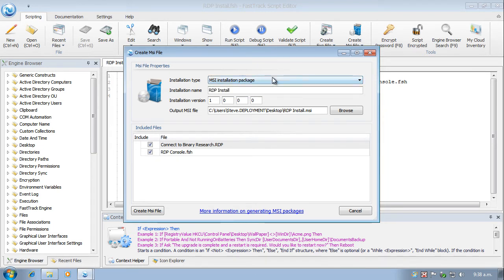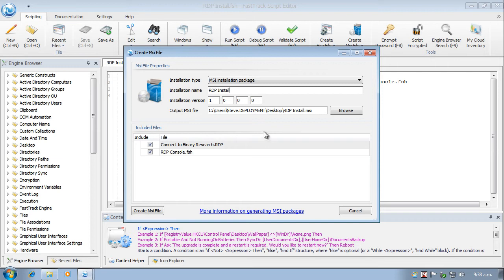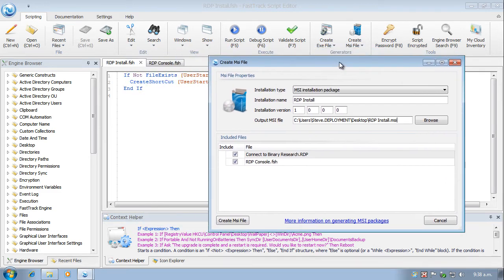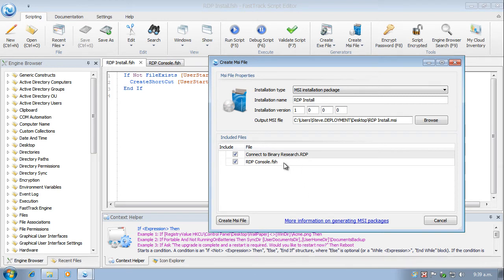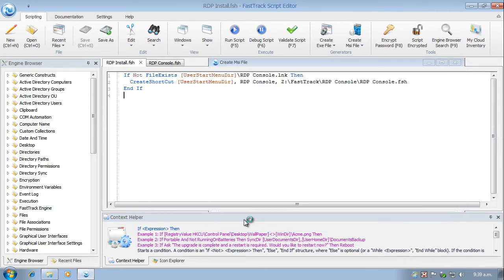At this stage, we're just going to create a straightforward MSI installation package. Call it rdpinstall, accept all the defaults for versions. And I'm just going to place that on the desktop, which has come up there. And as well as the script which we are currently looking at, rdpinstall.fsh. That's the base script. It will also include the other files that's found in the folder, which is the RDP connection and the console script itself. So let's go ahead and create that MSI file.